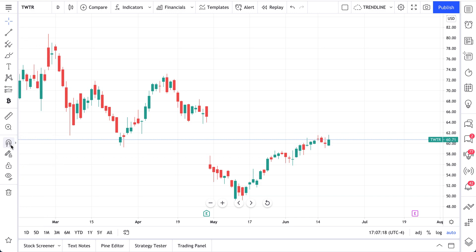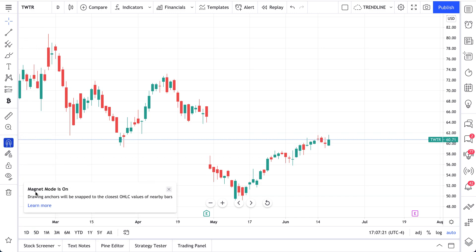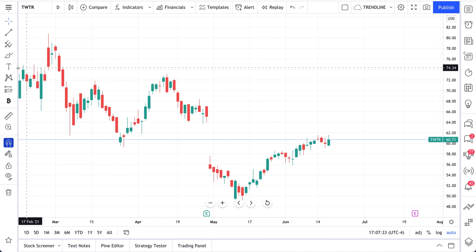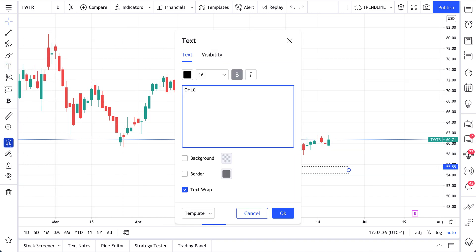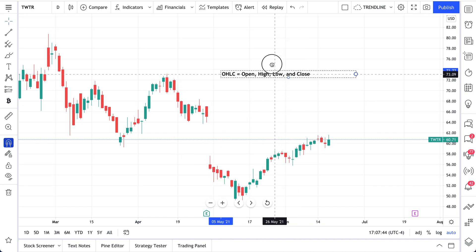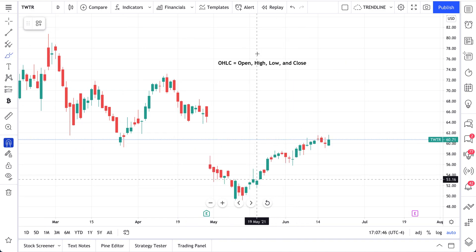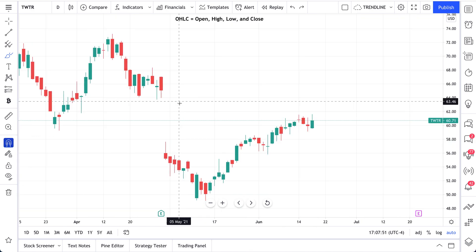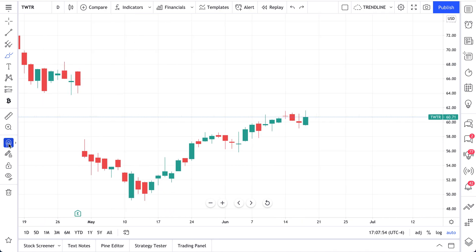Why would you use the magnet tool? When you turn magnet mode on you'll get this pop up. It says drawing anchors will be snapped to the closest OHLC value. OHLC means open, high, low, and close. So magnet mode will snap your drawings to the nearest open, high, low, or close on the chart. We have magnet mode selected.